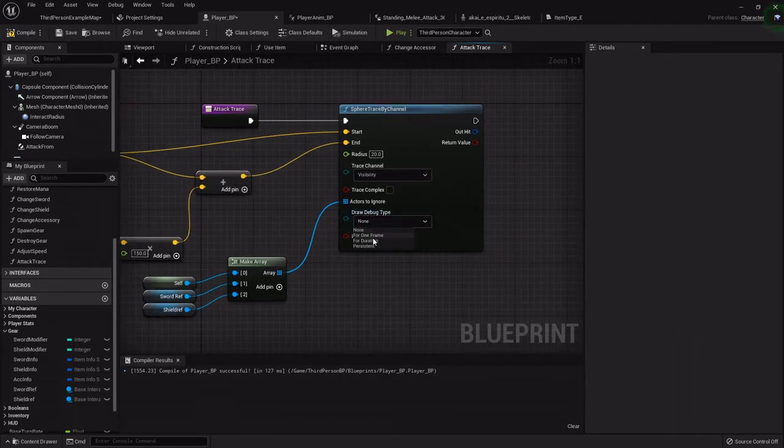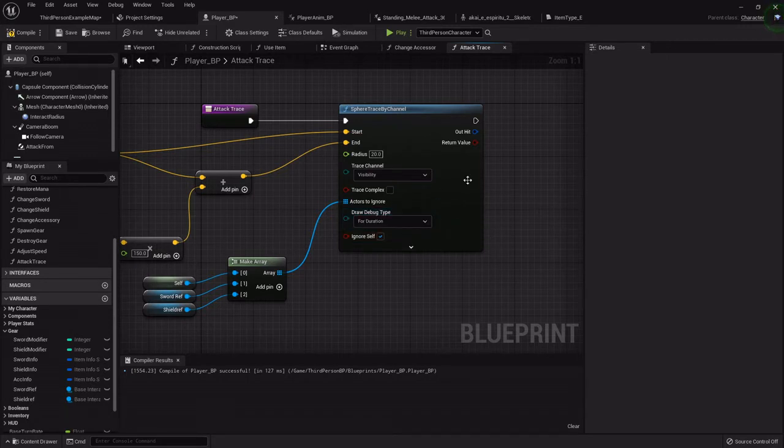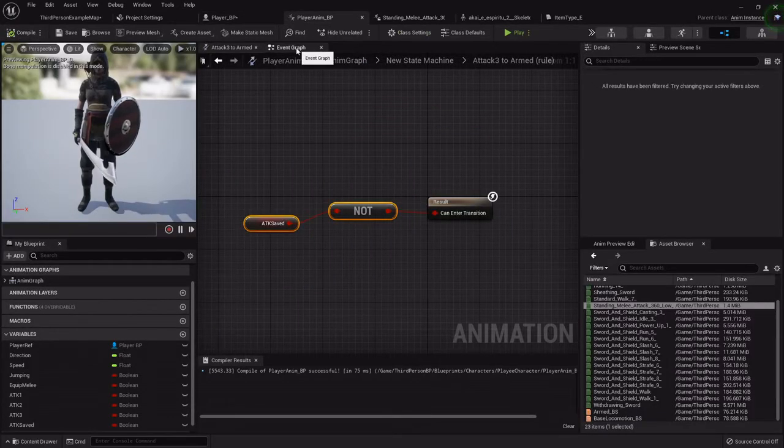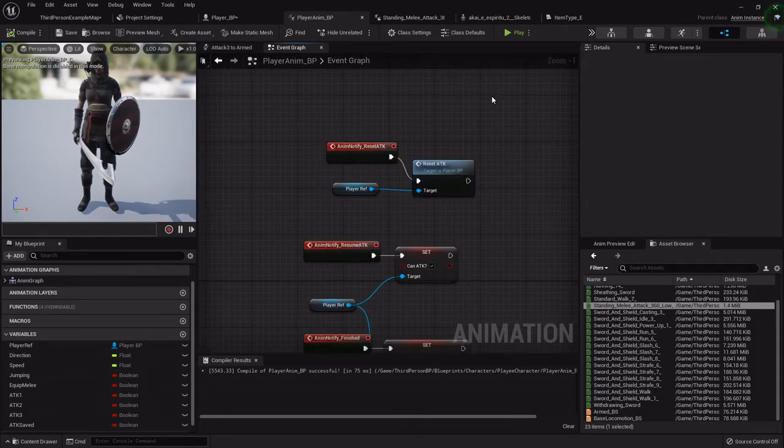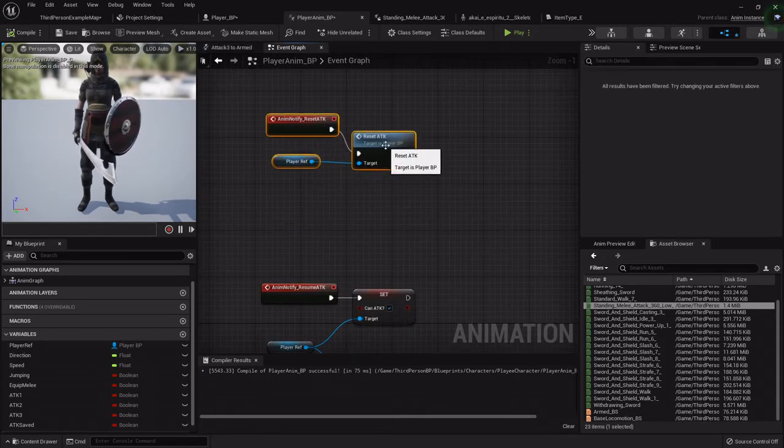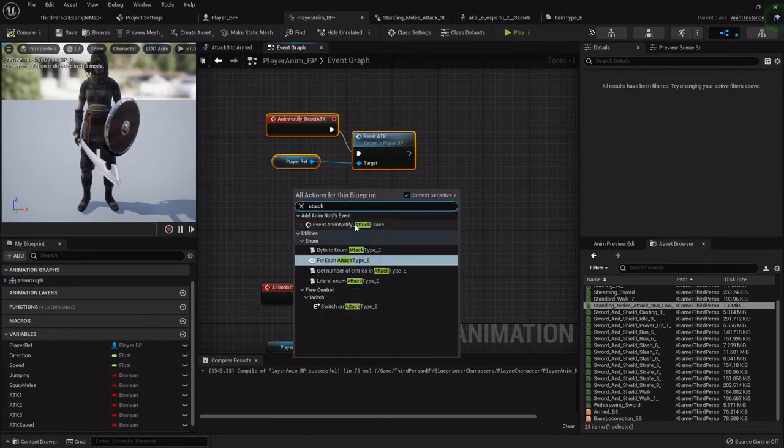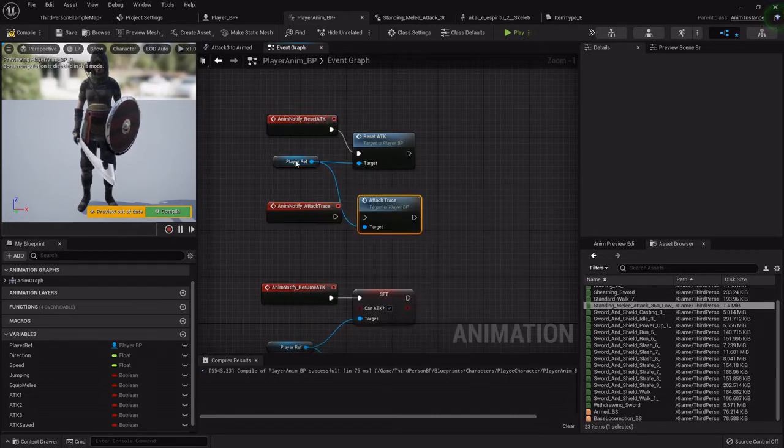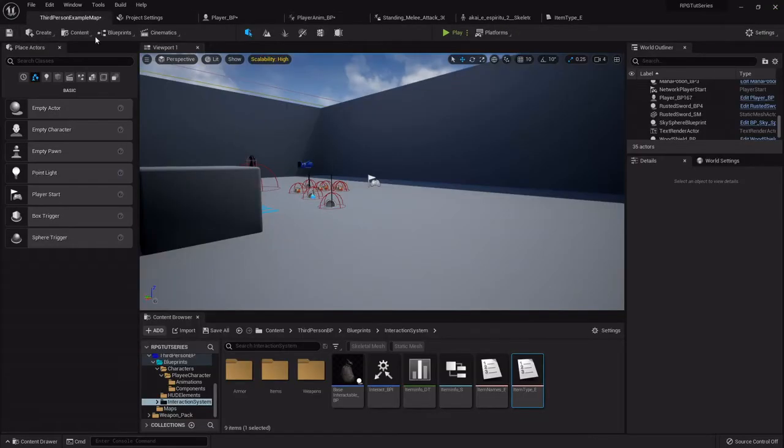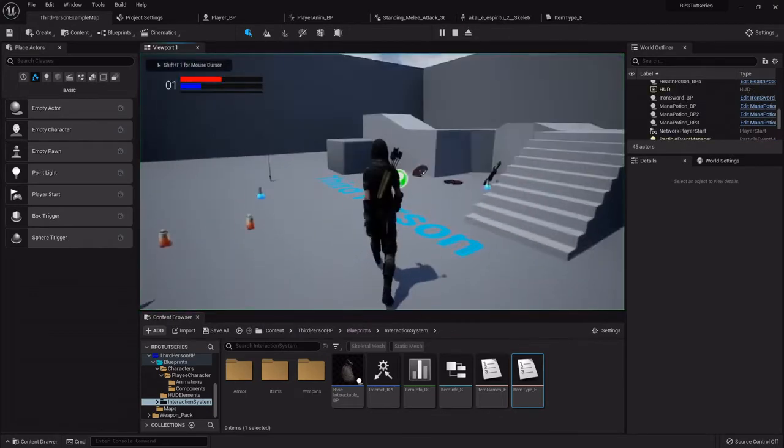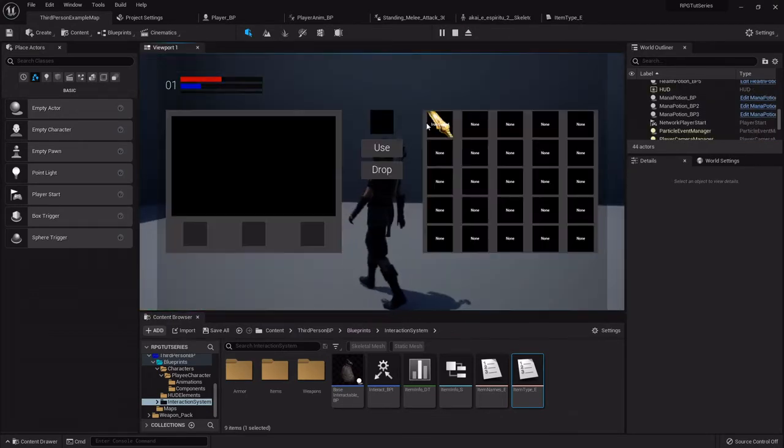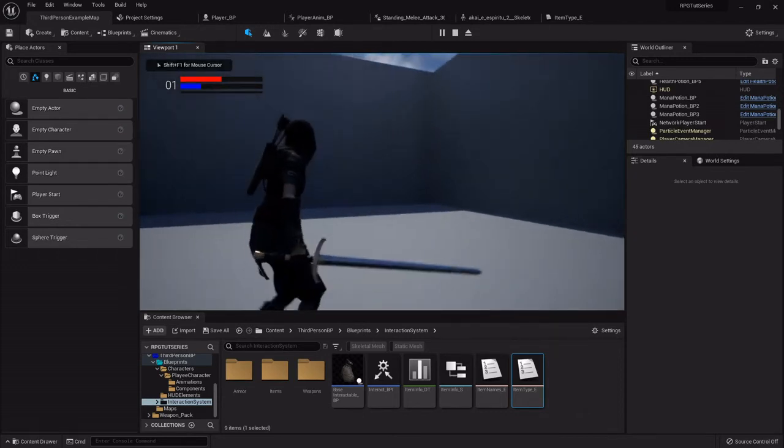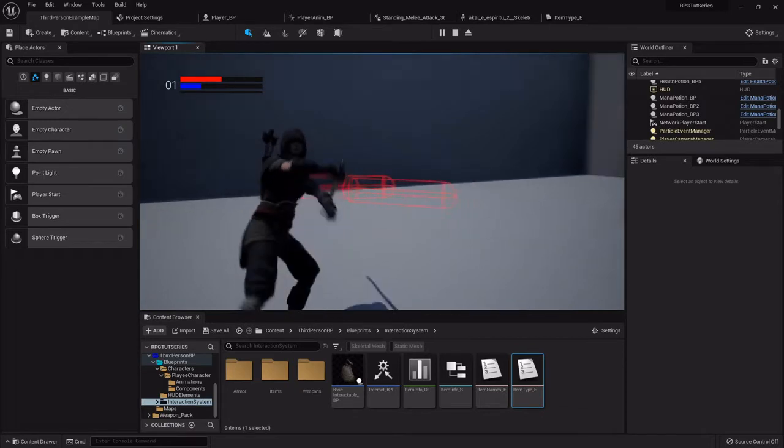Now just to show you, if you hit this draw debug type, this will actually draw the lines and let you kind of play around with their values. We'll compile that real quick, go into the player animation blueprint, and in the event graph we need to actually call this. I'm going to drag this one where we set the reset attack, get the attack trace anim notify, and then call that attack trace function from the player blueprint.